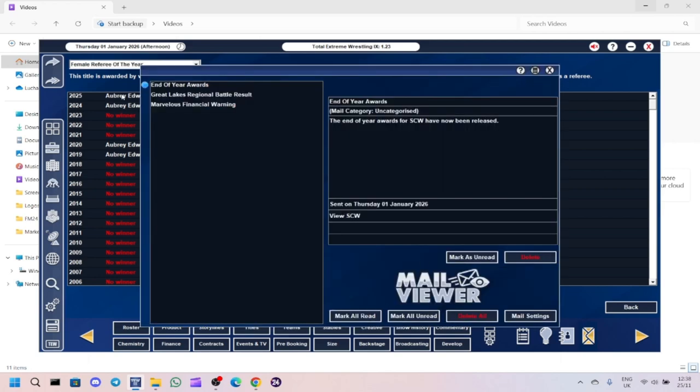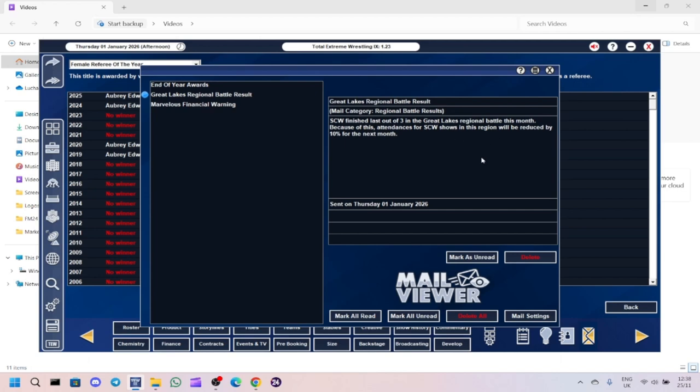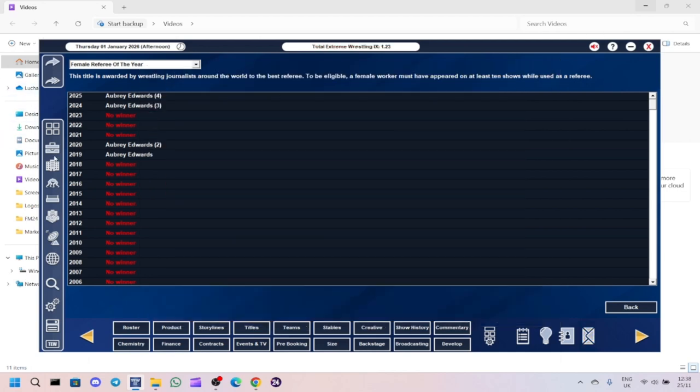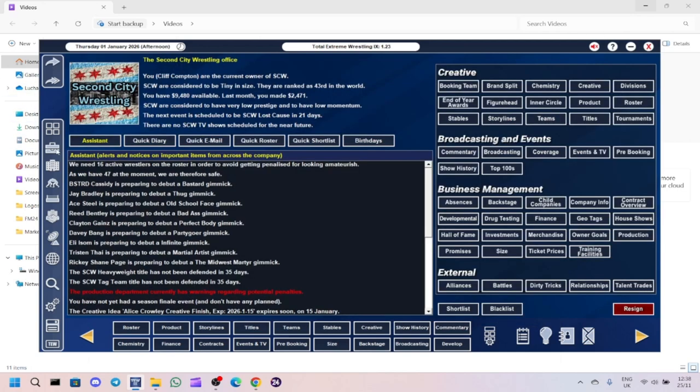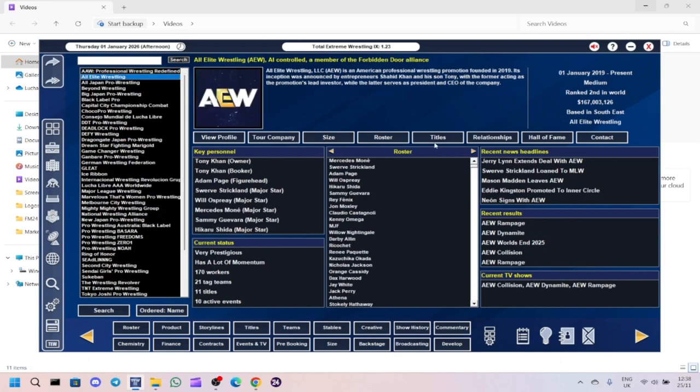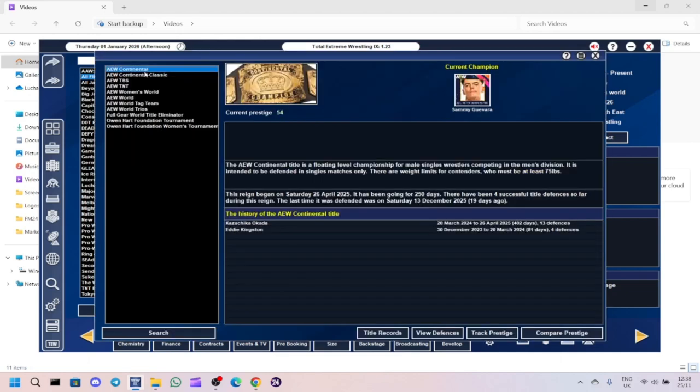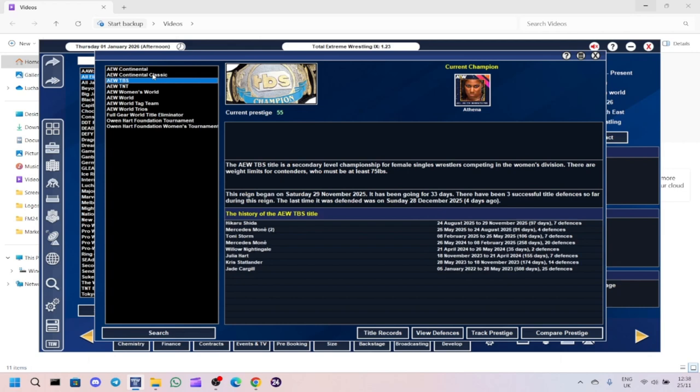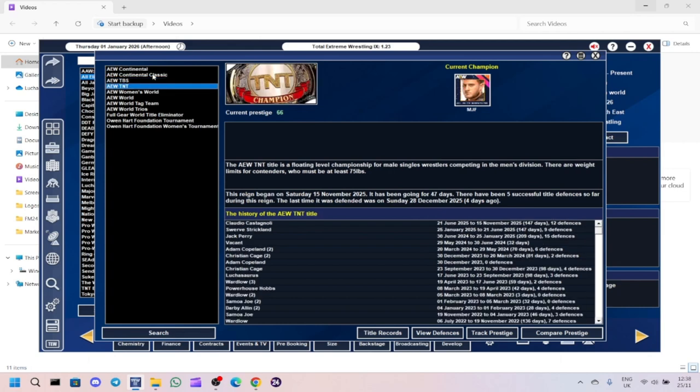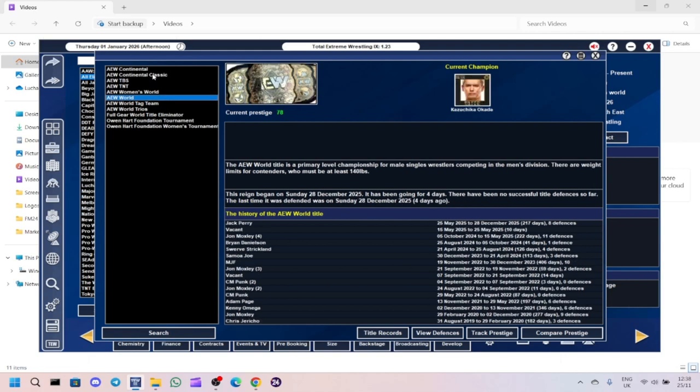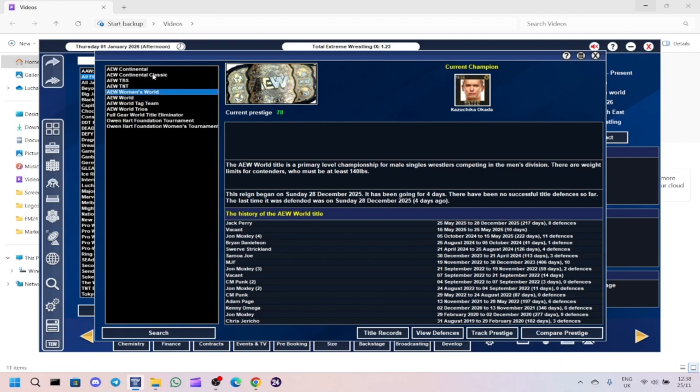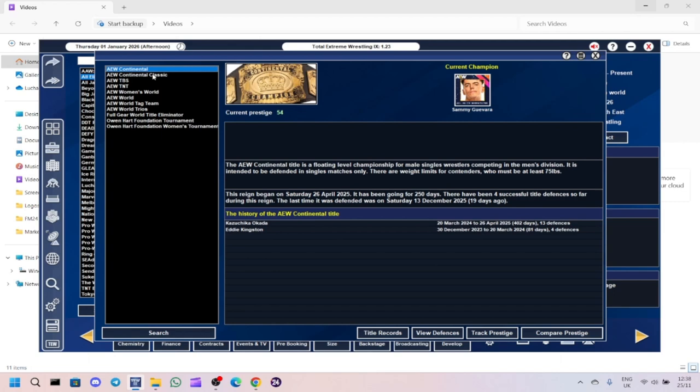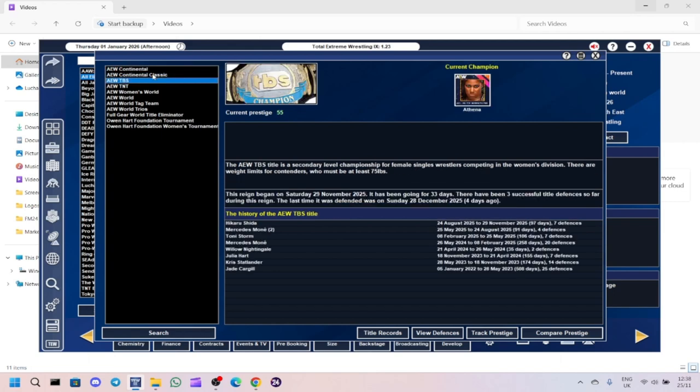So that's the awards done. Let's have a look at the inbox items. We finished last out of the three, so we're going to have 10% less attendance, which is a shame. Let's have a look at the other promotions before we go. We'll look at AEW and WWE. So AEW, let's first of all look at who the champions are. Continental Champion is Sammy Guevara. TNT Champion is MJF.